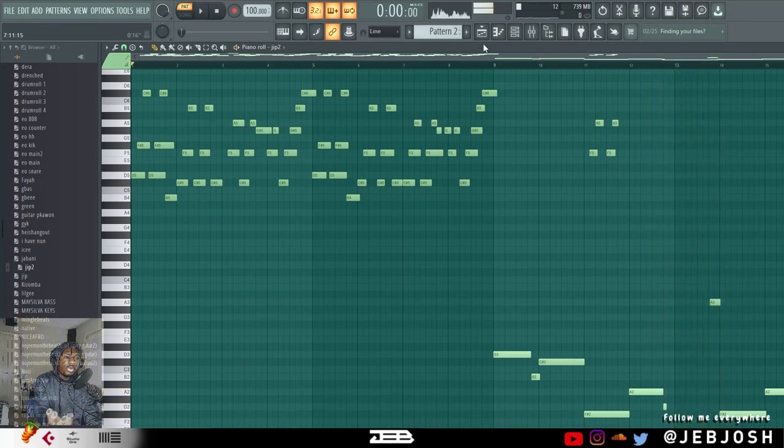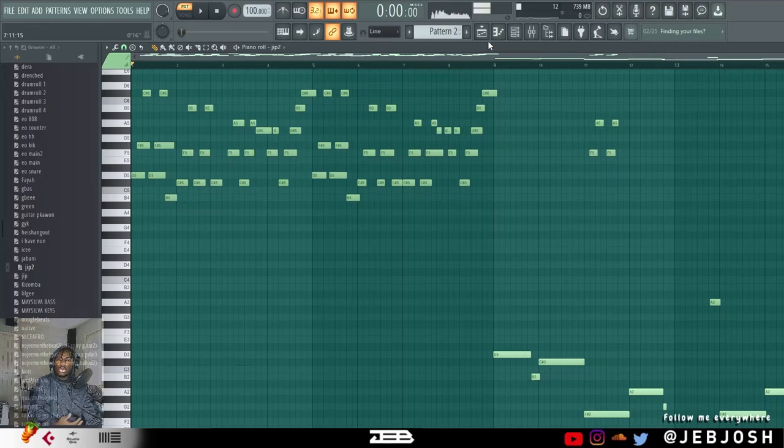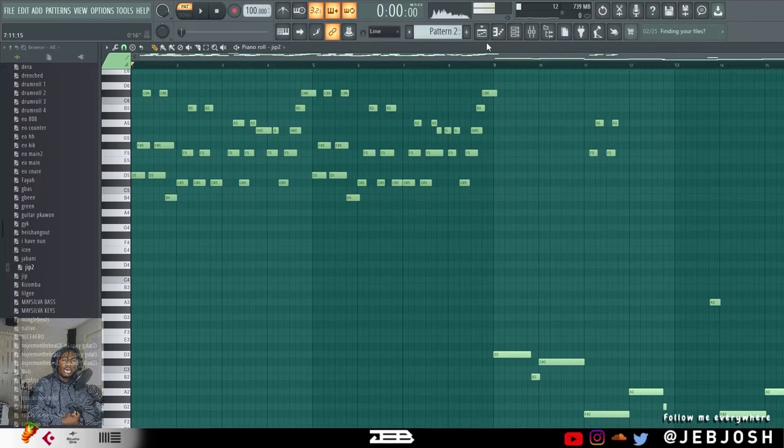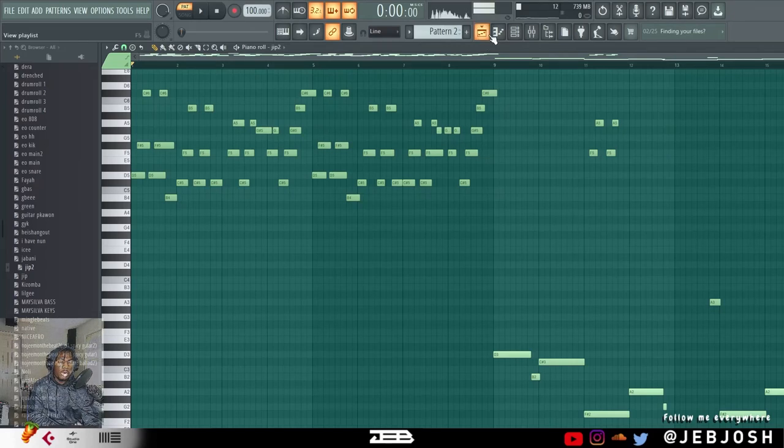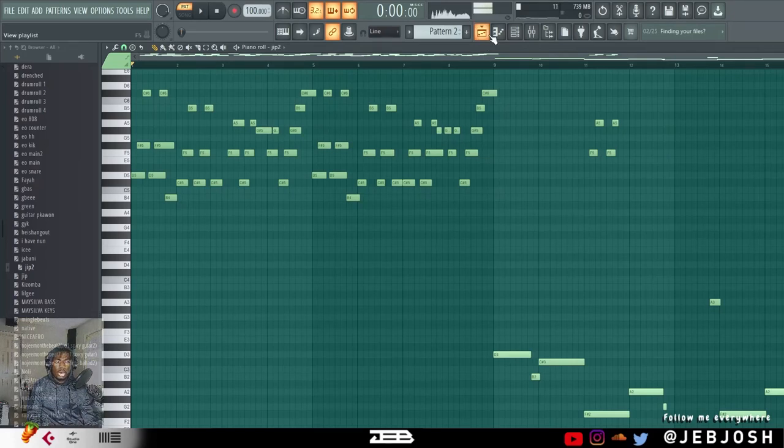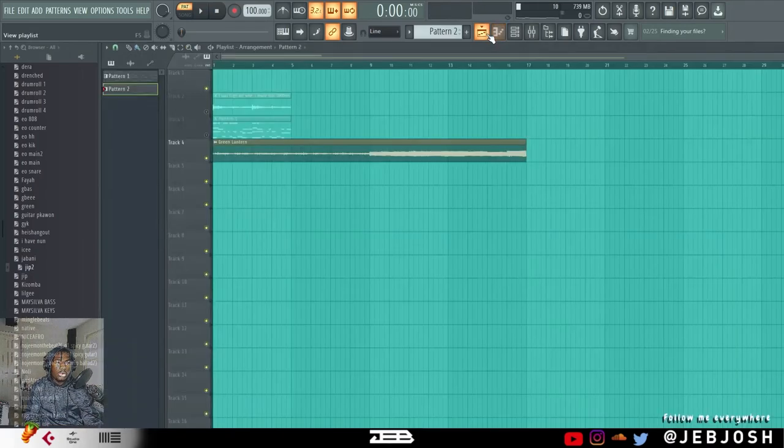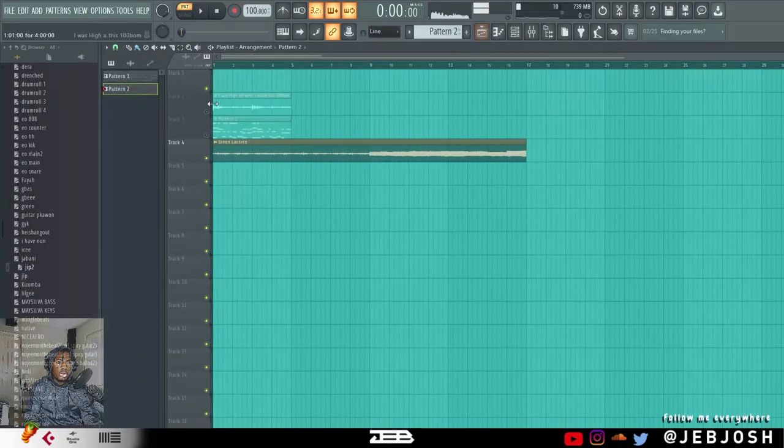So you can use this to steal melodies from loops, you can use it to get melodies from songs, popular songs that you listen to and you're like, how did they make these chords? Just put the song on the playlist, link it to the mixer, use Melodyne and boom, you've got yourself the melody. So now you can mess around with it.